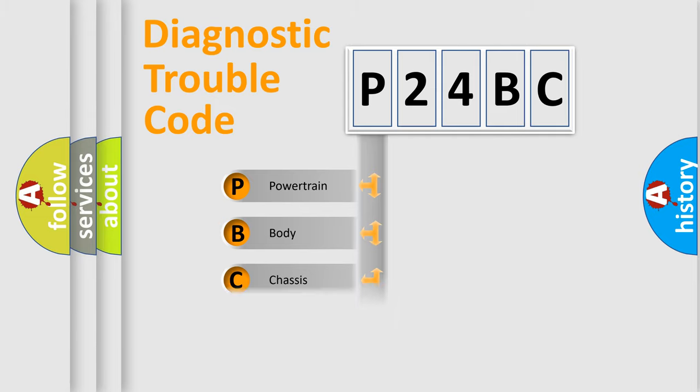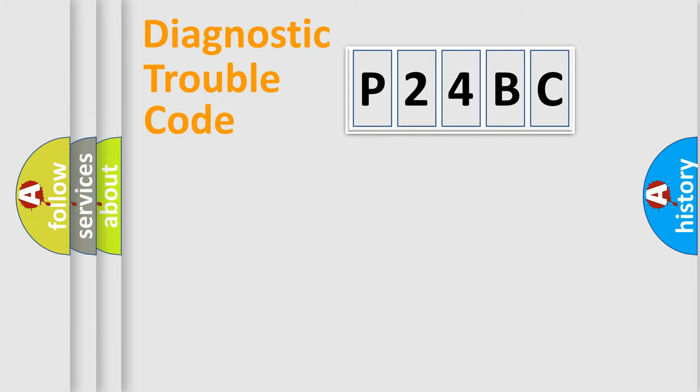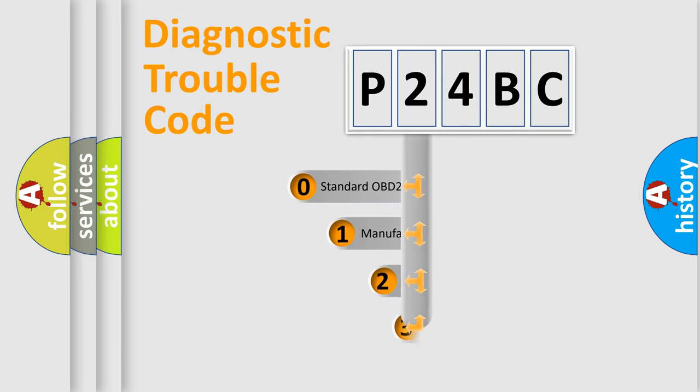Powertrain, Body, Chassis, Network. This distribution is defined in the first character code.